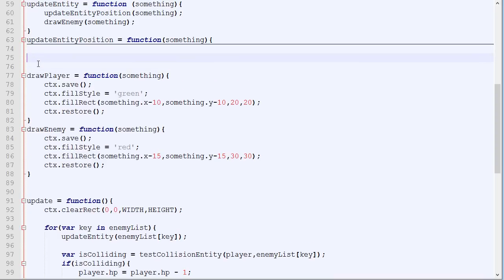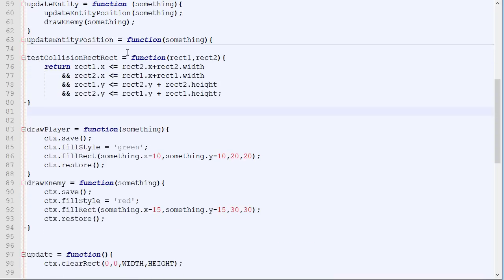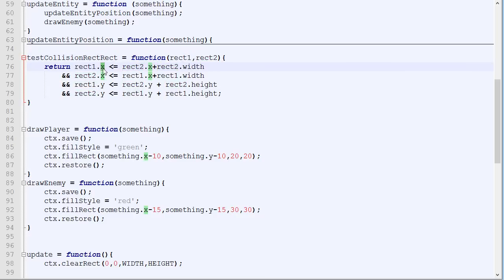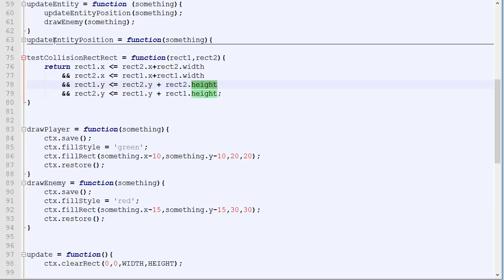Okay, so this is the function that will test the collision between two rectangles. You don't really need to understand how it works exactly. You just need to understand how to use it. So it takes two parameters, the first rectangle and the second rectangle. So what a rectangle is, is something with an x, a y, a width and a height. And this will return true if they are colliding or false if they are not colliding.